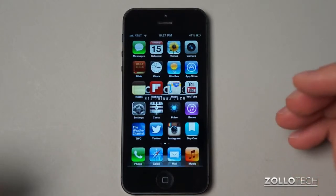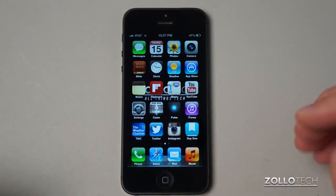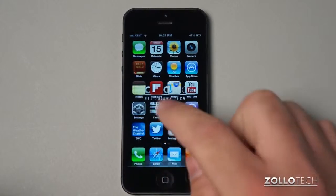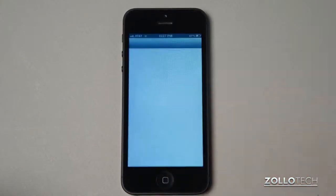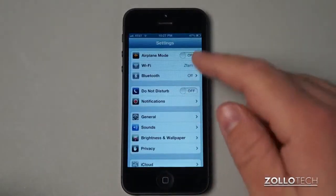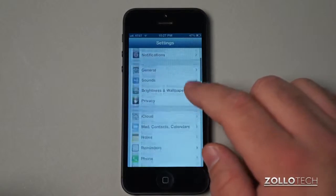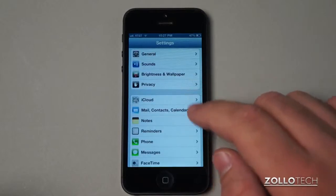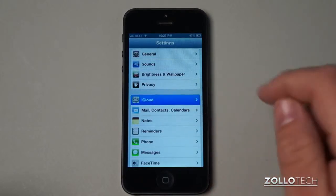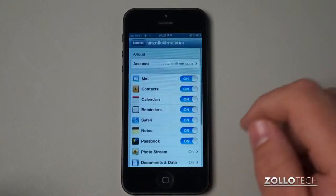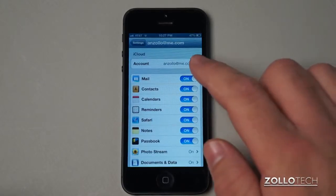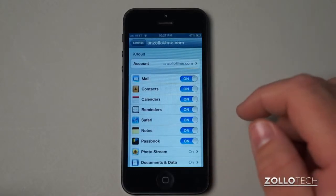So the first thing we need to do in order to get into our iCloud settings is go into Settings. Find your Settings icon, tap on it and you'll see we have all these normal settings, but if we scroll down here we have iCloud. Under iCloud we have all sorts of options for your iCloud account.